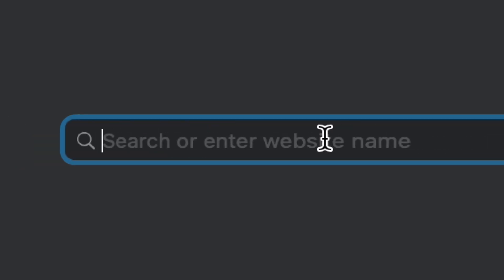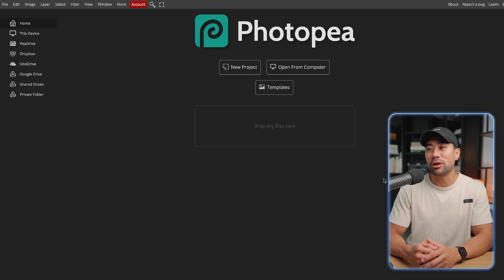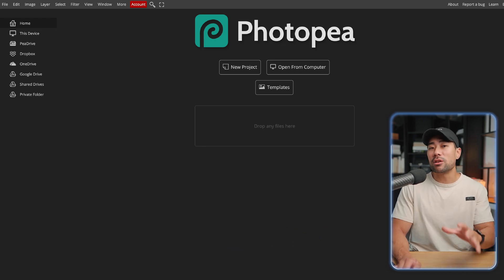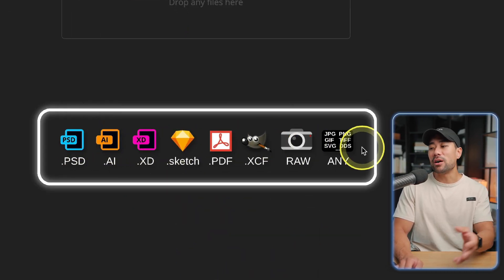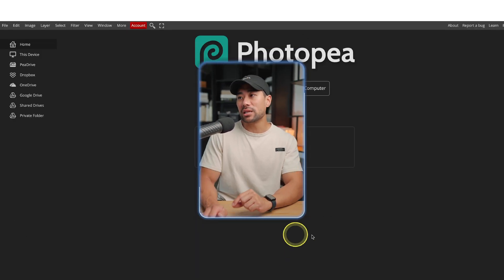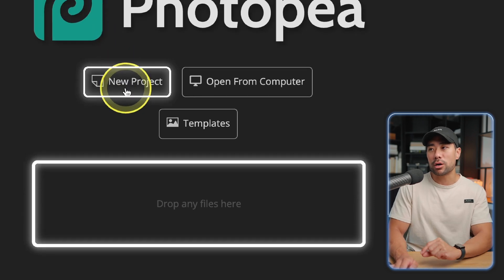Simply go to Photopea.com — I'll provide the link in the description box below — and then you'll land on this page where you can start adding your projects and files and images. It supports a range of file formats, not just PSD files. Starting a new project or opening up an existing PSD file is super simple — all you need to do is drop the file right here or click on New Project.